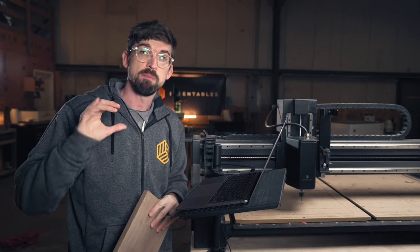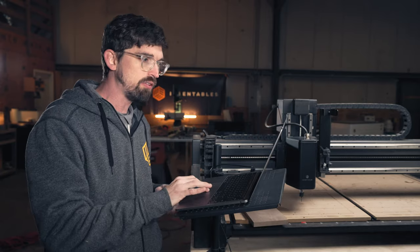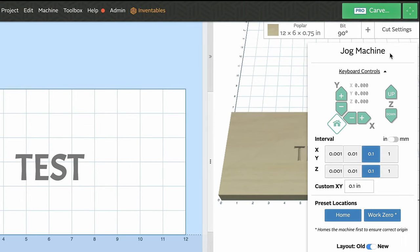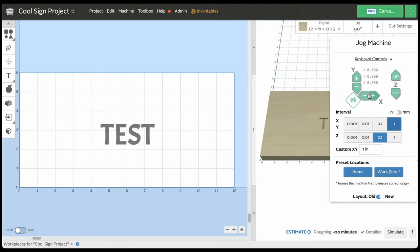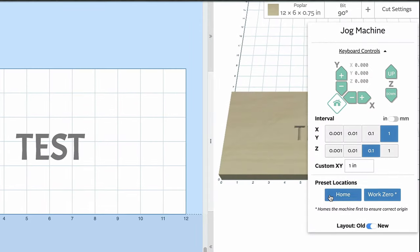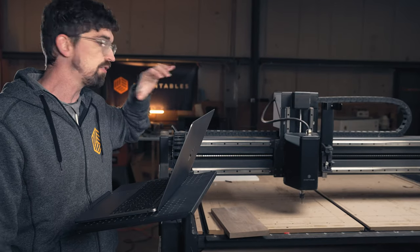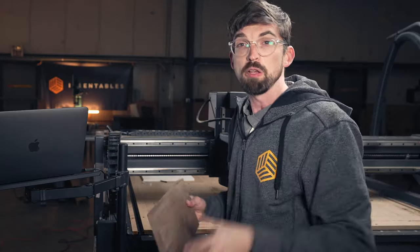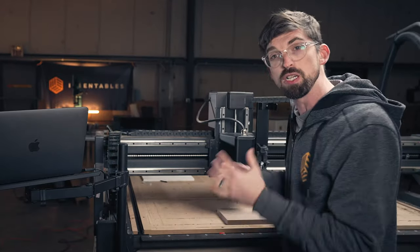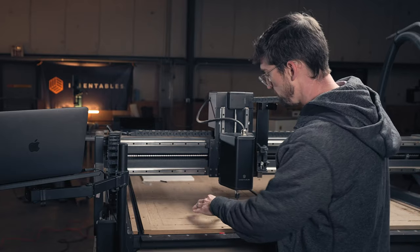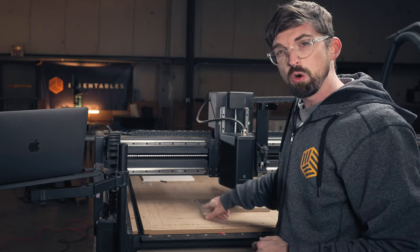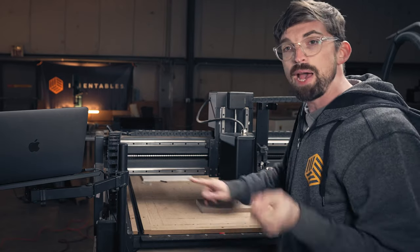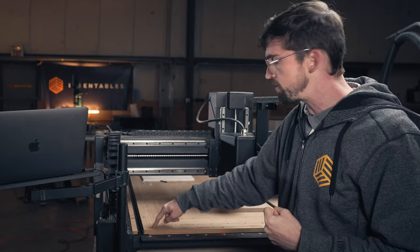The next feature has to do with the jog menu. Once your machine is turned on and connected, the carve menu and navigation icon turn green. Hitting that navigation icon opens the jog menu, where you can move your machine around and change the movement interval. At the bottom you have preset locations: your home location and your work zero location. Home is as far to the front and left as the machine can go. Work zero is the front-left corner of your material, which is often in a different position.